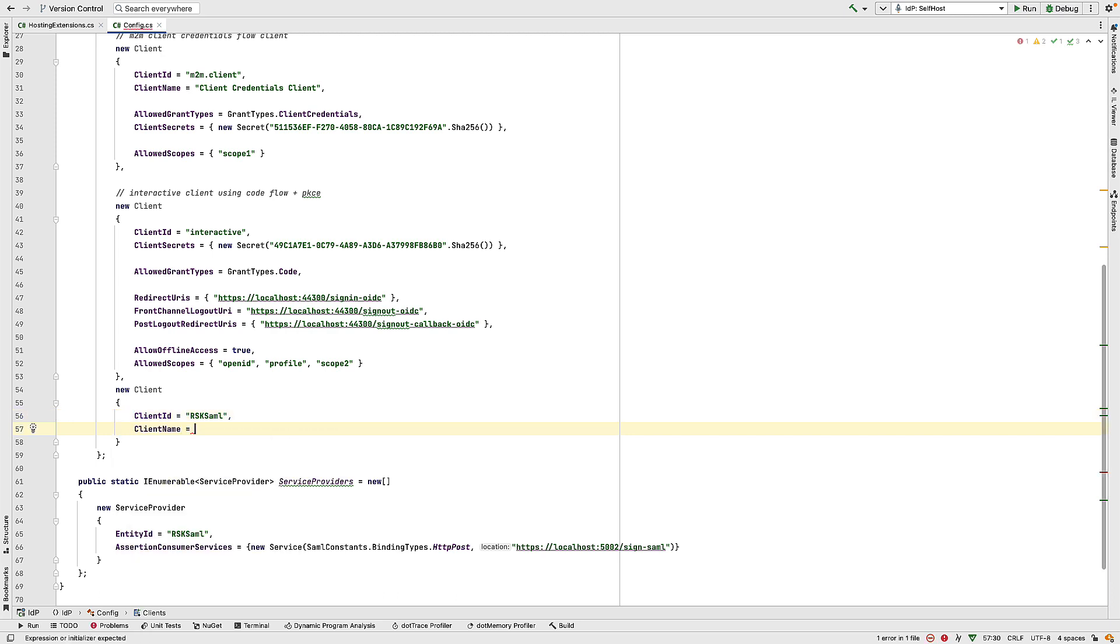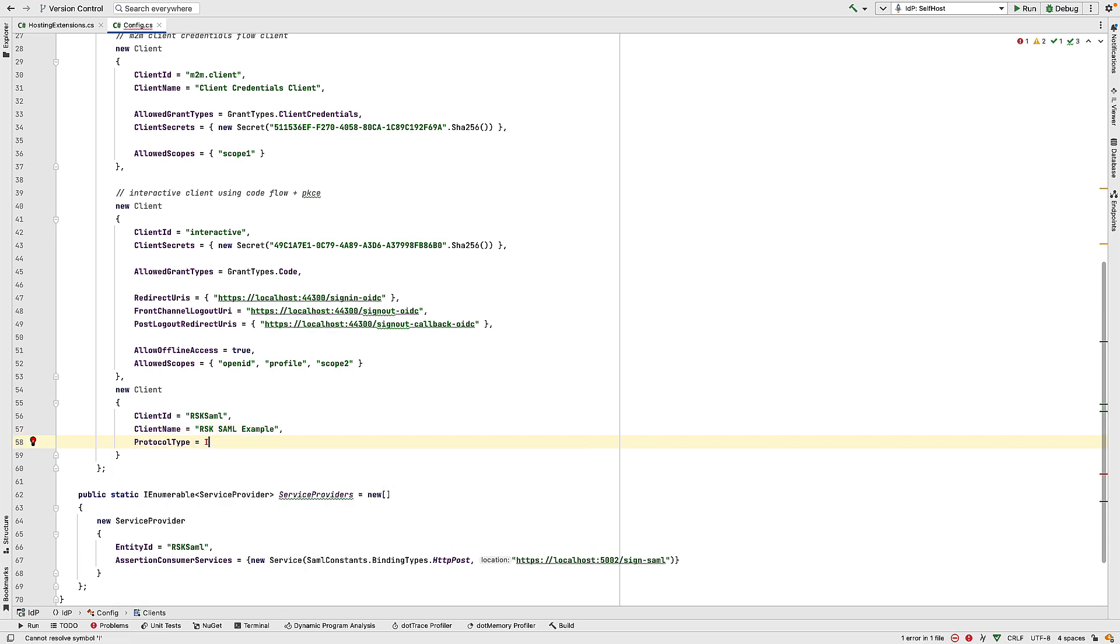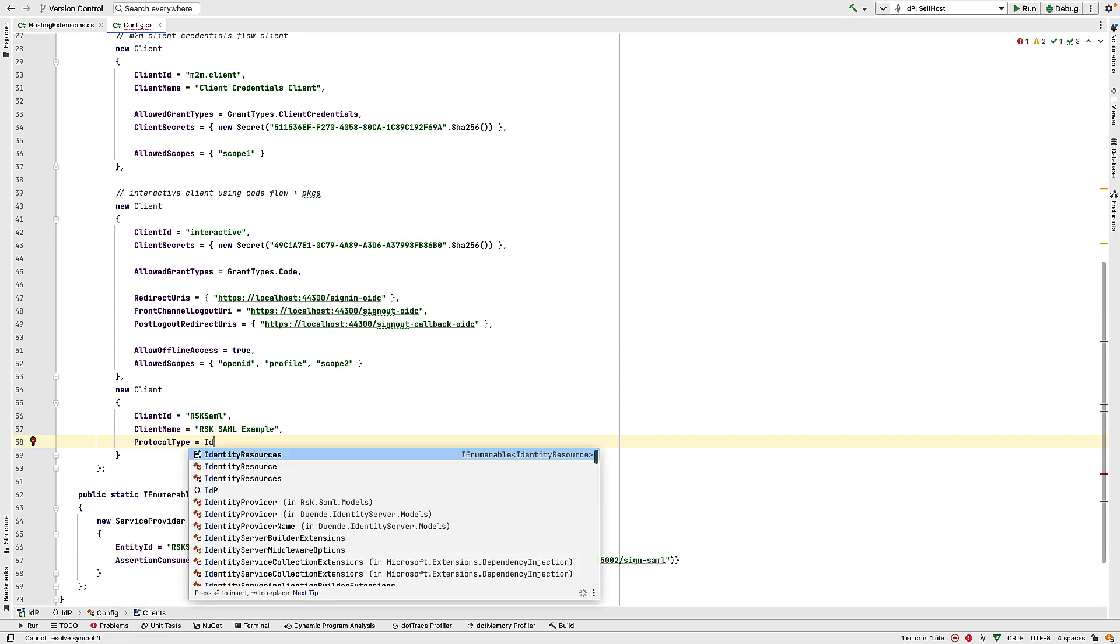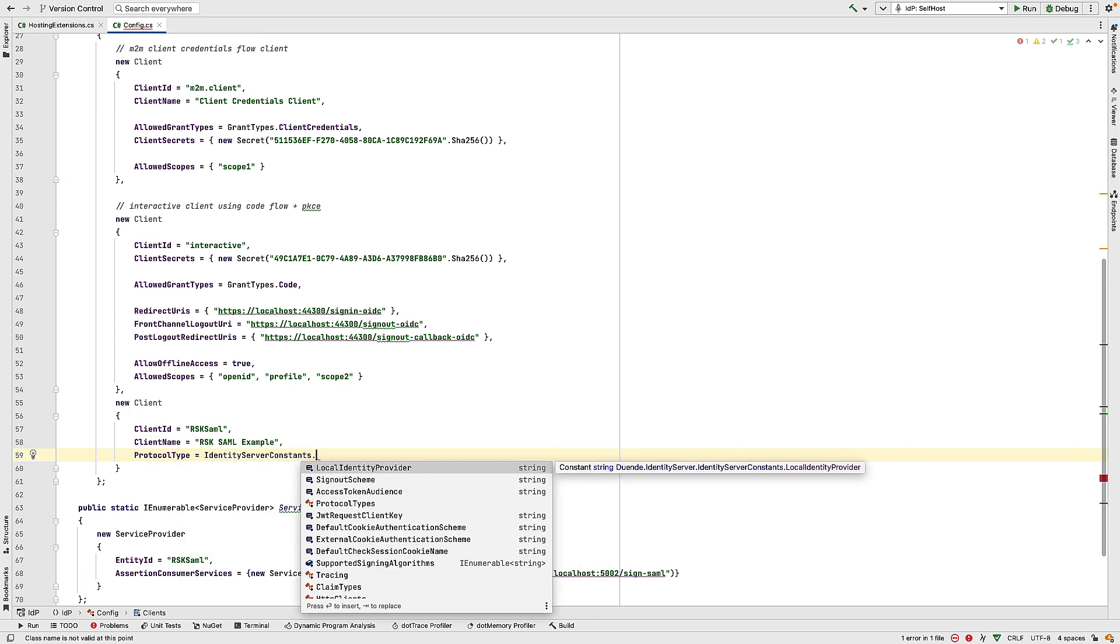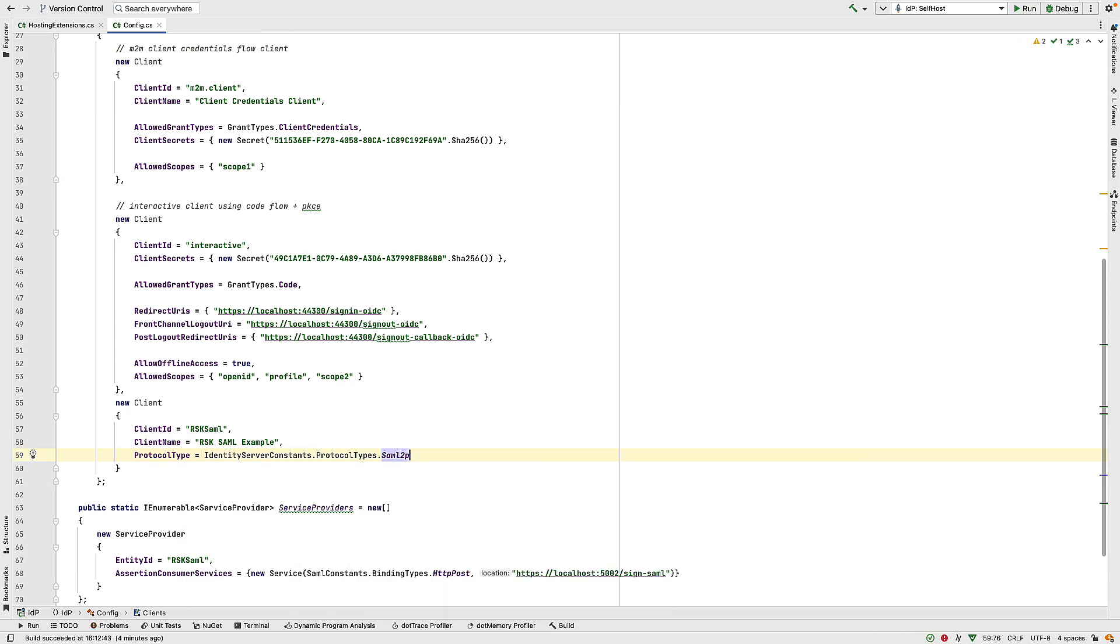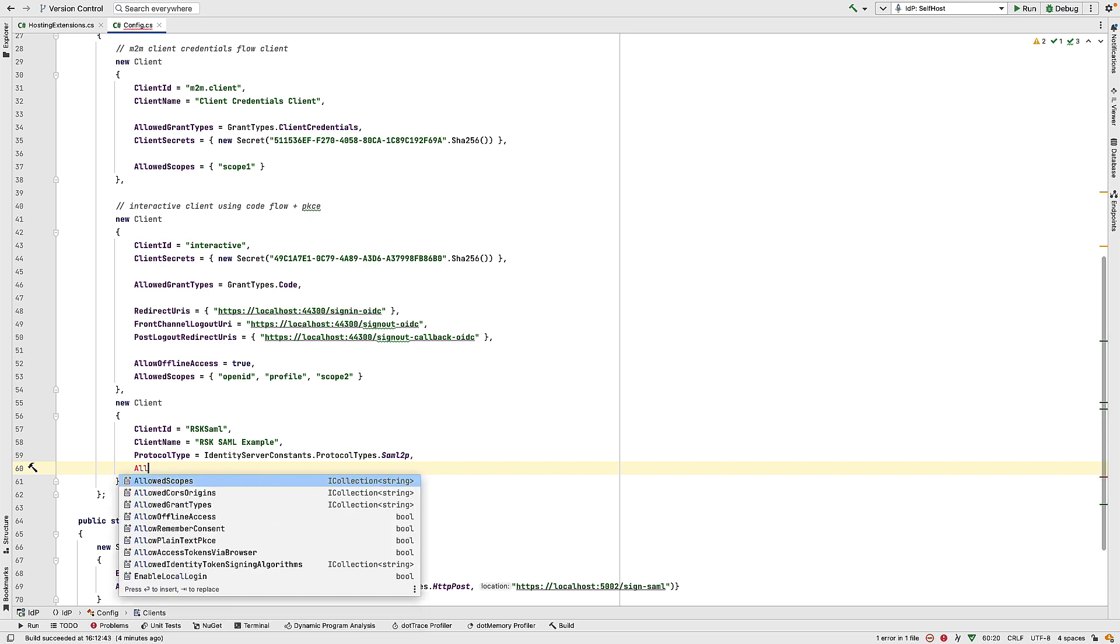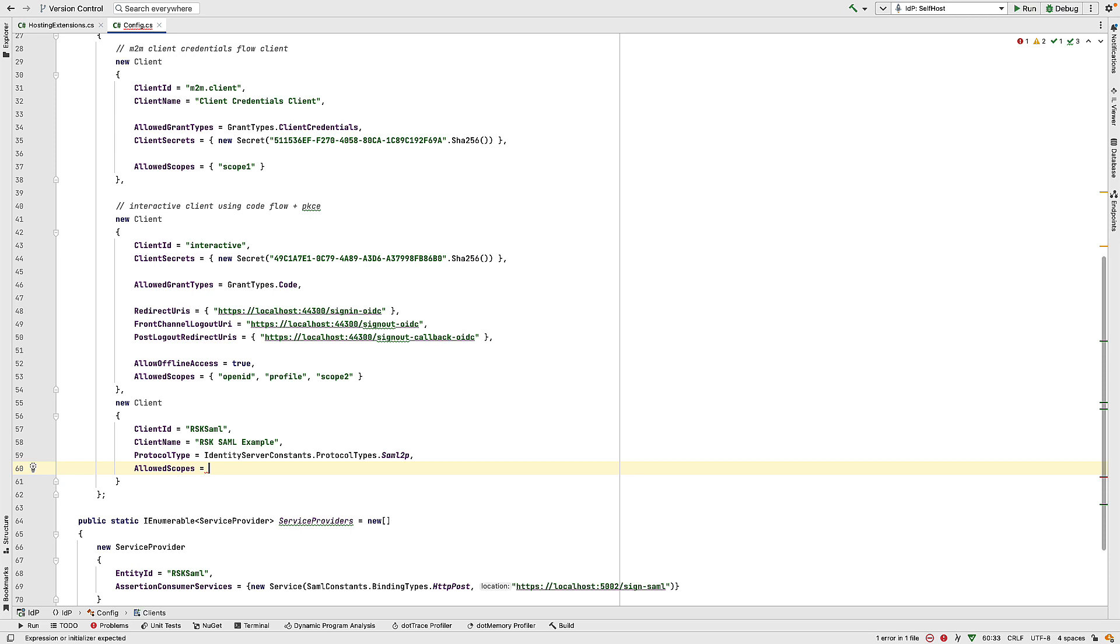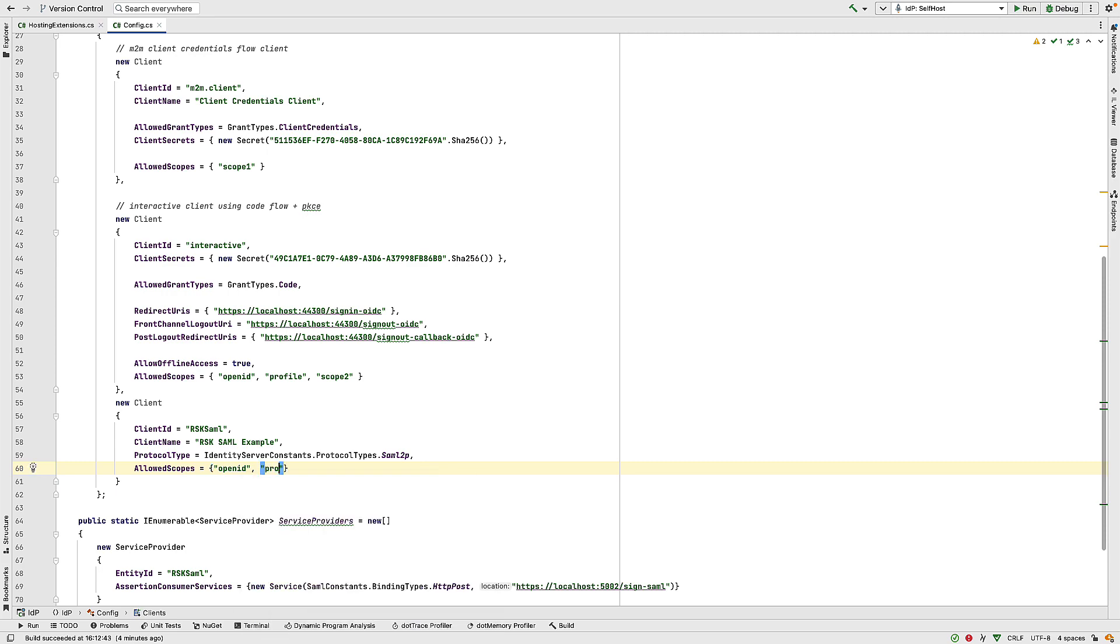In here, we can give this a name. And this is any descriptive name that we want to pass to here. So let's call this rsk.saml.example. We specify a protocol type, and that's going to be saml2p. So we have identity server constants.protocoltypes.saml2p. And then we specify the scopes that this client is allowed to access. So we have allowed scopes, and this is a collection of strings, and we'll have openid and profile.